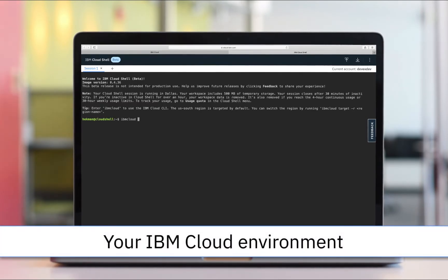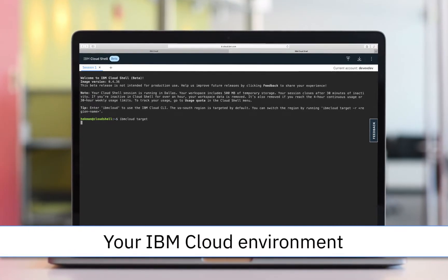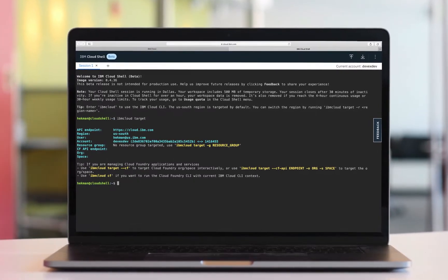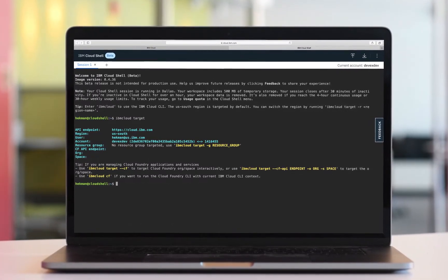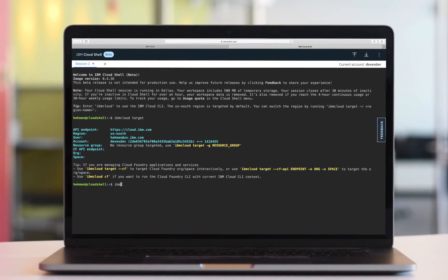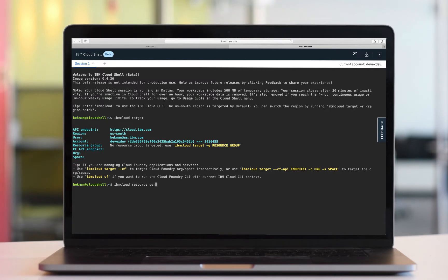Experience IBM Cloud like never before. Try out services like Kubernetes, databases, or AI, and manage your account and resources, all in your preferred environment, the command line. You're automatically and securely authenticated to your very own Cloud Shell environment.